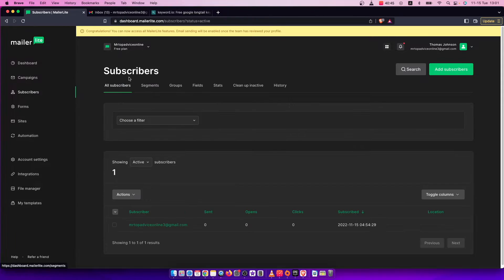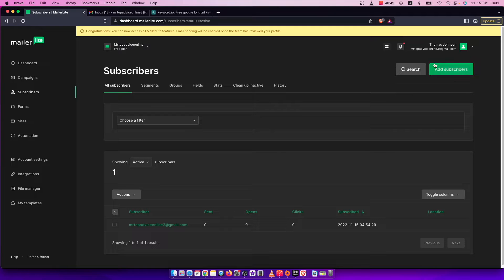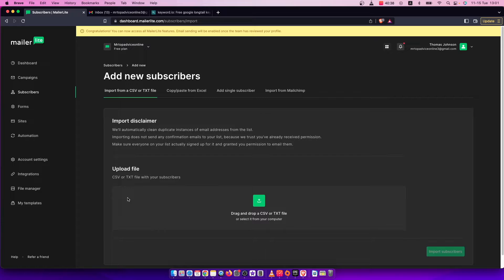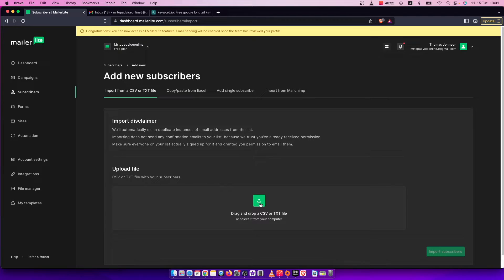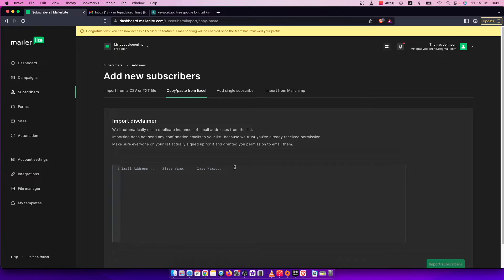So you need to press on Subscribers, and here on the top right you should see the Add Subscribers button. Here you have a few different options. You can import from CSV or TXT file by uploading the file here, and you can copy and paste from Excel.